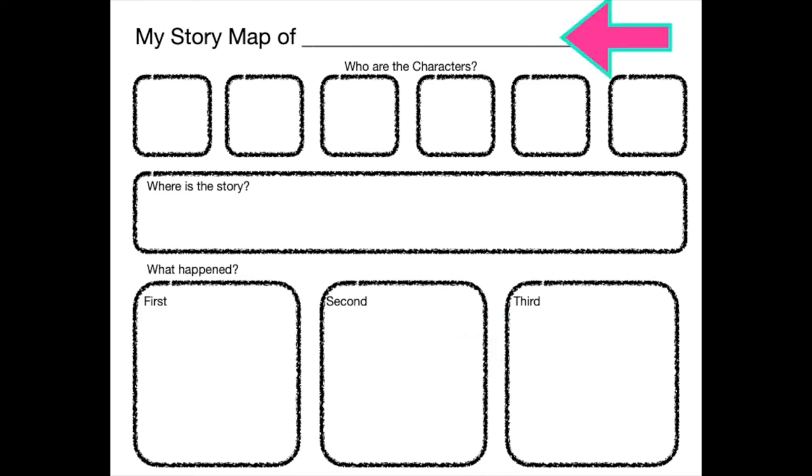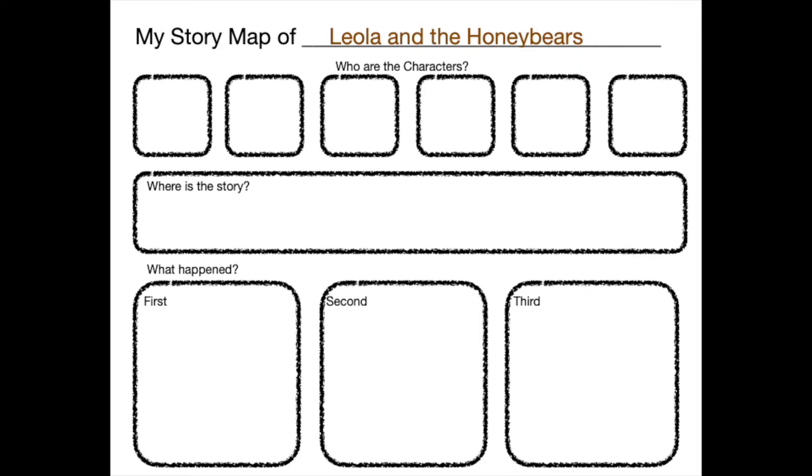We're finally ready to start. Remember, if you're doing this along with me, you can pause the video if I go too fast. Remember, the title of the story goes on the top line. This story is called Leola and the Honey Bears. And there it is on the top of the story map. I wrote it in brown so you can see it.